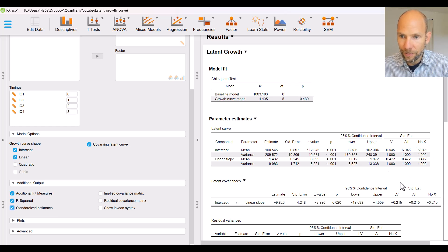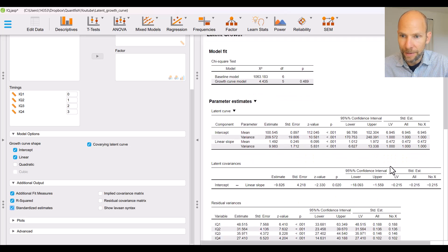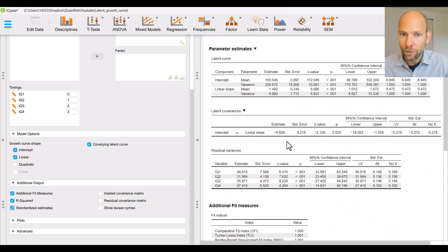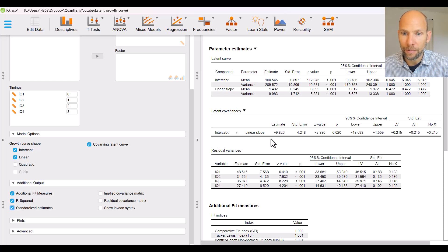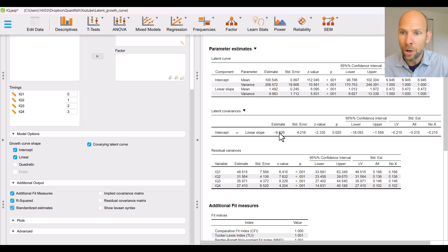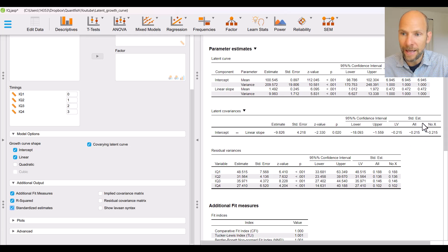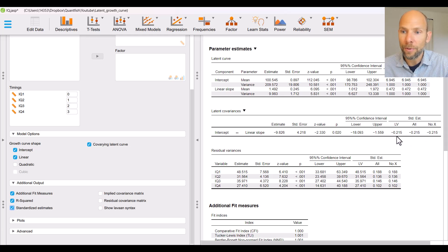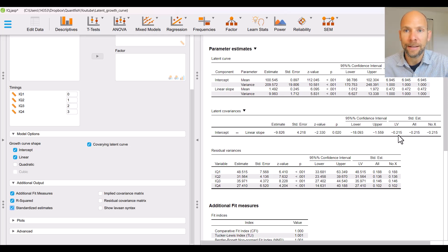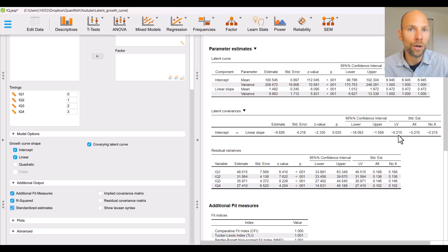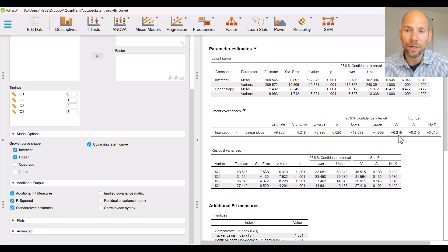One where only the latent variables are standardized one where all variables are standardized one where no exogenous variables are standardized which here we don't have any predictor variables so that's all in this case identical and you can see that for the factor correlation that is informative.